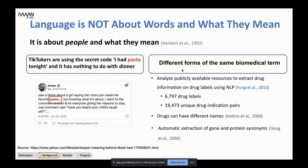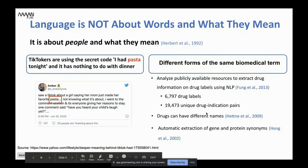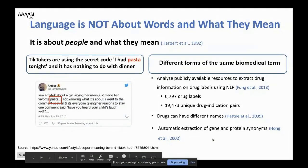From a biomedical perspective, we have different forms of the same biomedical term — for example, drugs with different names, or gene and protein synonyms. We want to read papers and understand that two drugs with different names describe the same functionality. We want to read two papers with two different drug names and understand they're talking about the same drug. This problem is still under work and not completely solved, but progress has been made.